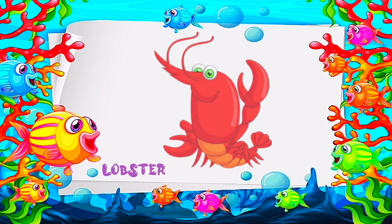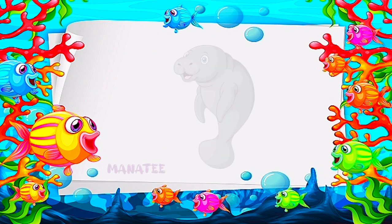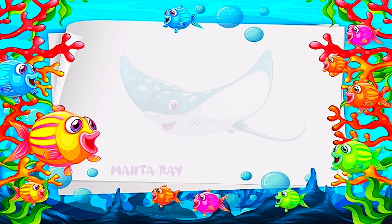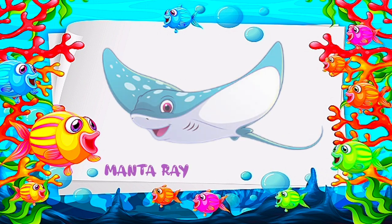L is for lobster. M is for manatee. Manta ray.